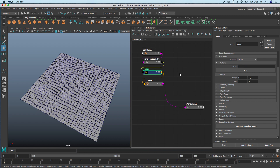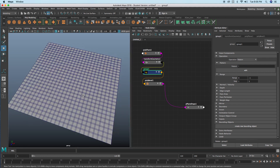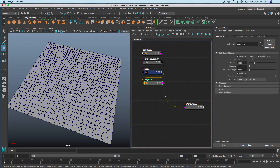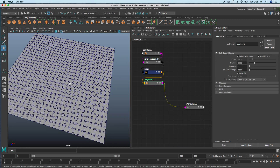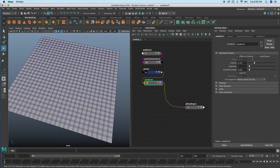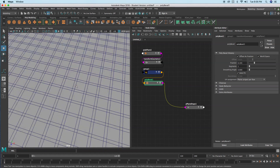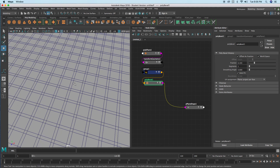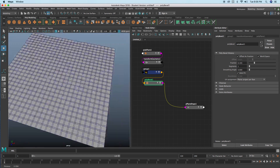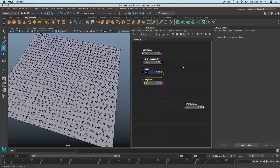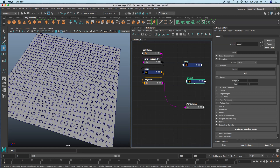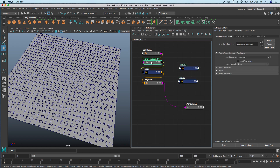One advantage of daisy chaining group nodes together is that we can start isolating sections. For example, prior to the bevel I wanted all the faces selected, and then after the bevel I wanted those faces to be deleted but the bevel itself to remain. You can do that by having a couple of group nodes together.